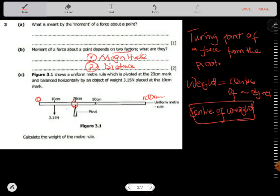In this case the center is at 50 cm — that's where we find our weight. We have this weight going in one direction and the weight of the ruler going the other direction, so we have clockwise and anticlockwise moments.